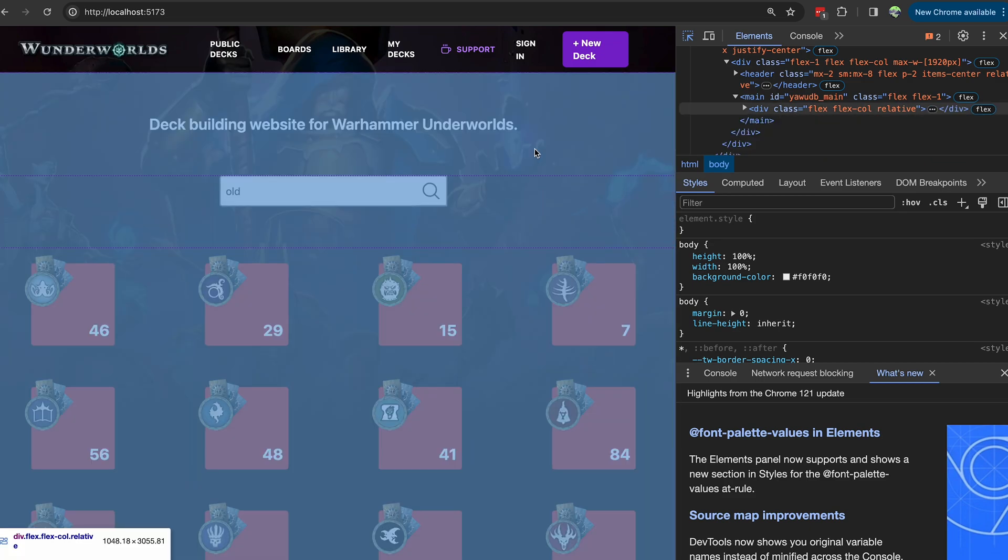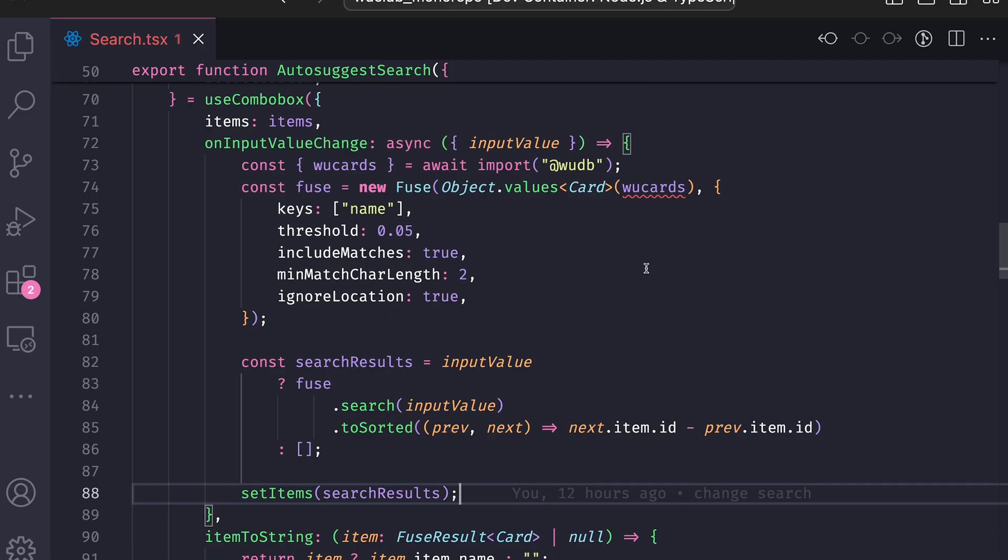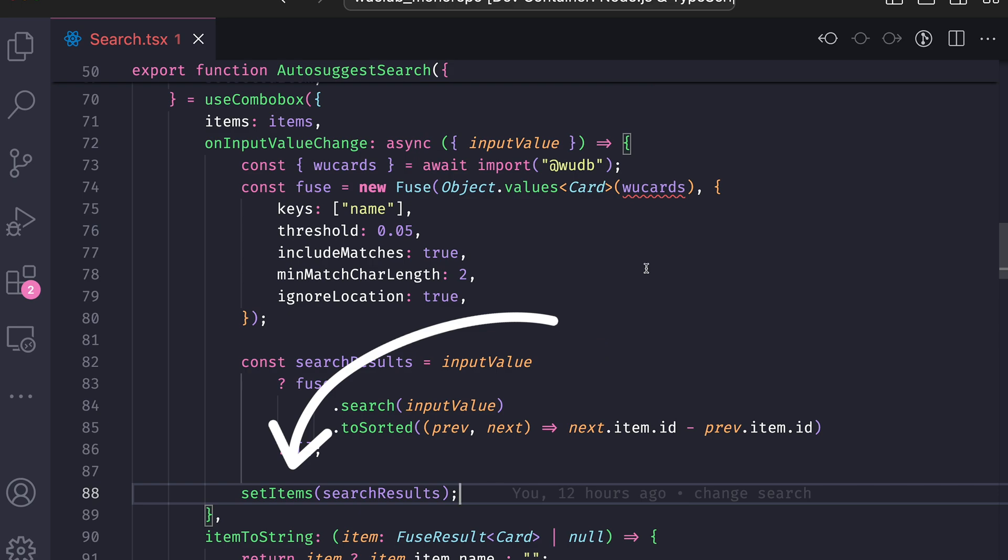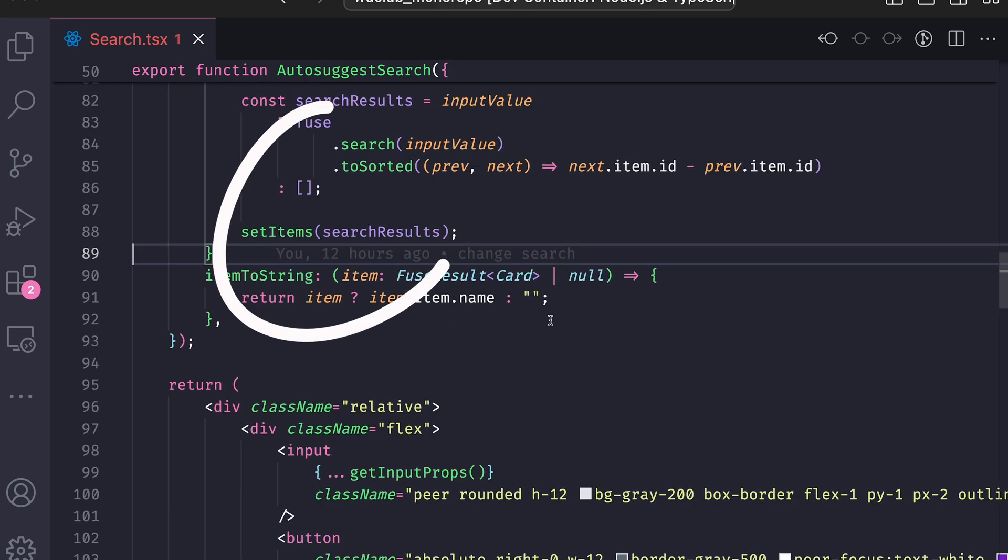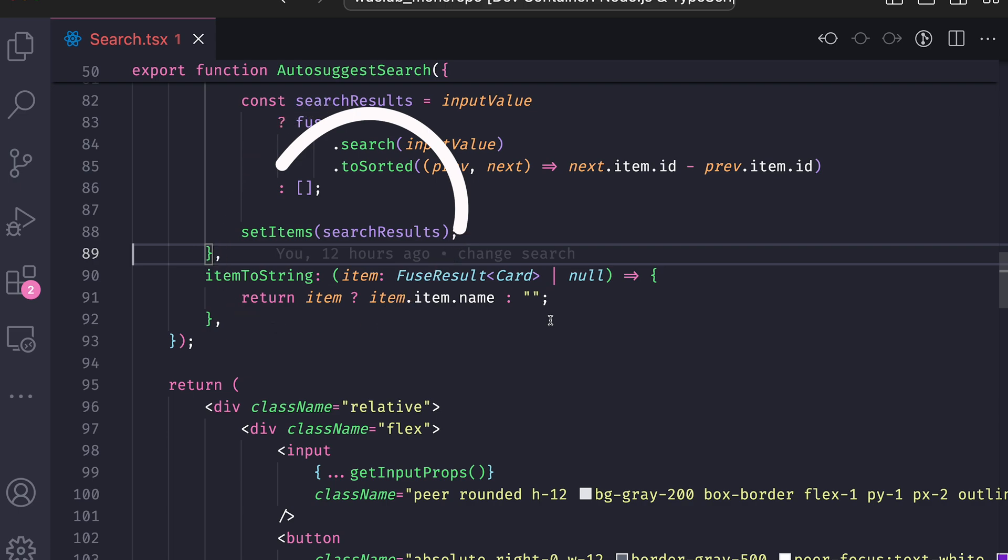Is there a way we can catch it? There actually is. Here is my autosuggest search component in my React application, and set items search results is the moment where that list will appear. But set items is asynchronous from the React perspective because React will need to re-render the component after I call set items.